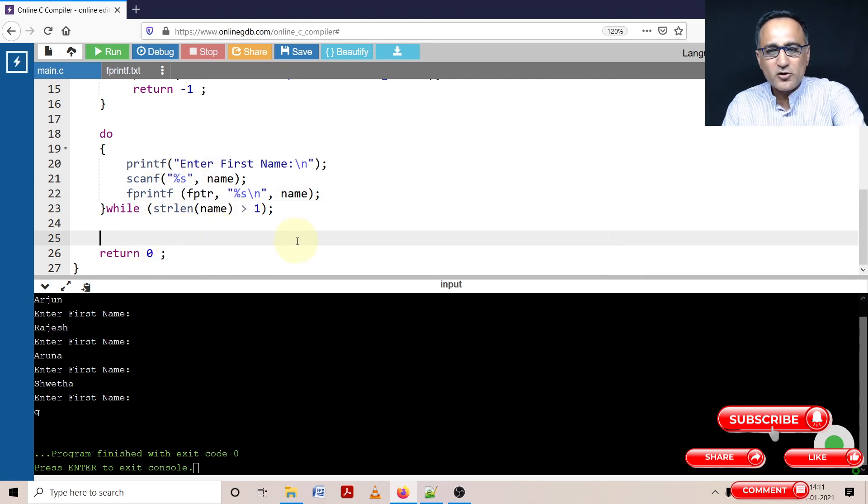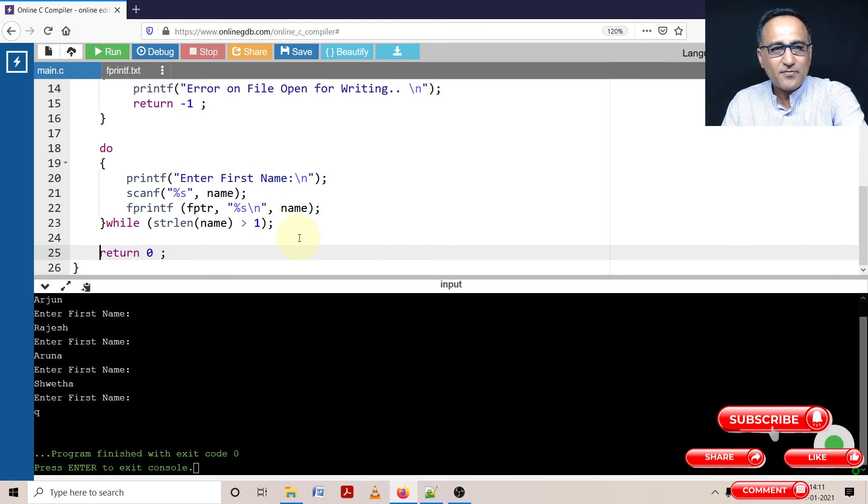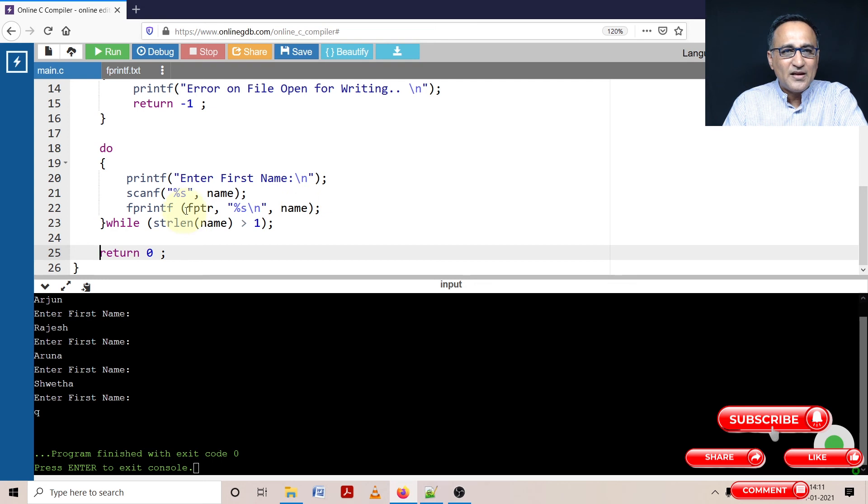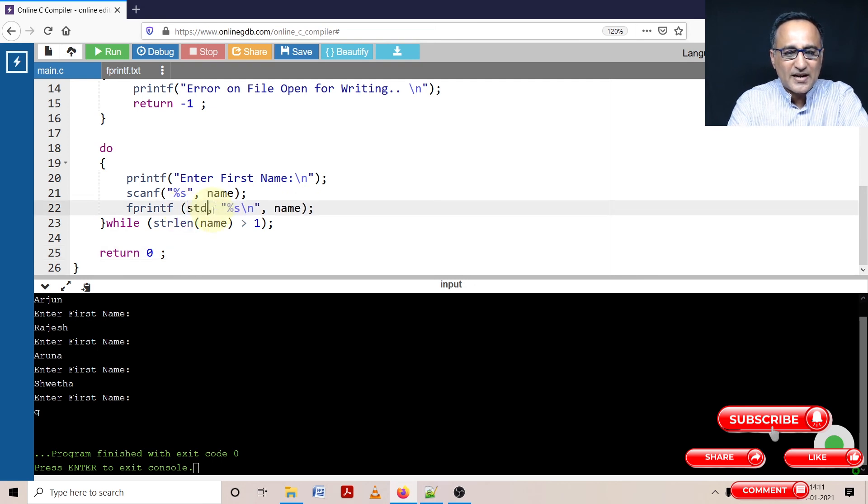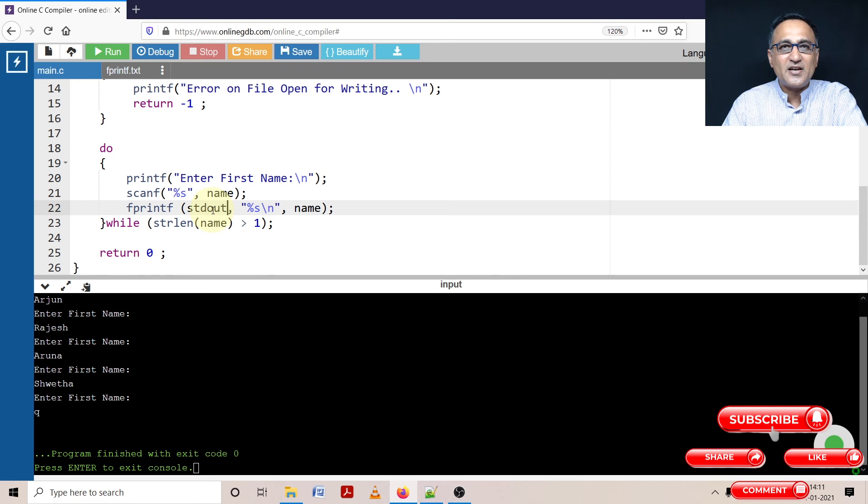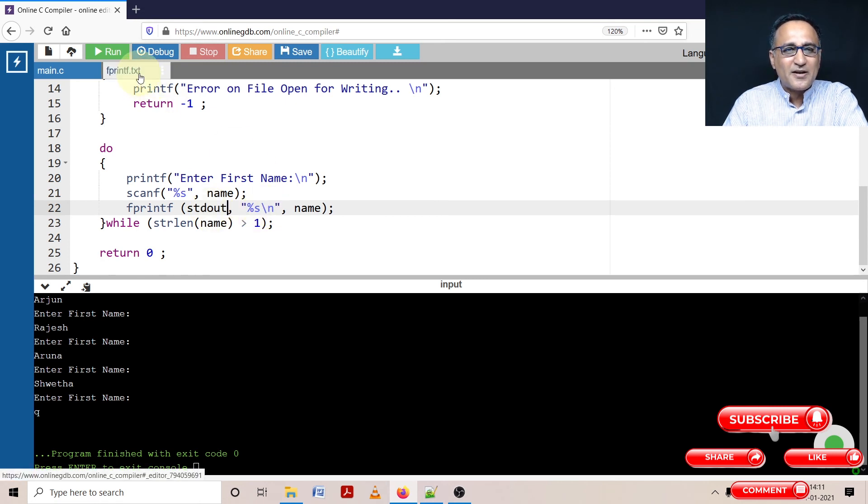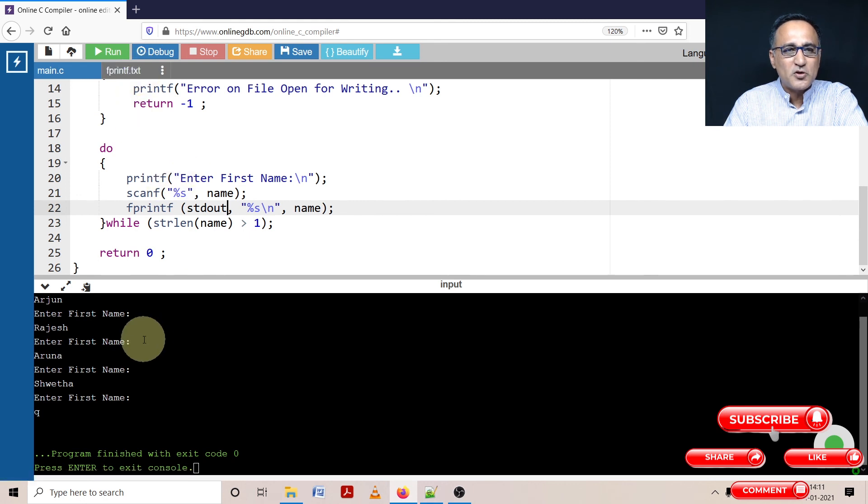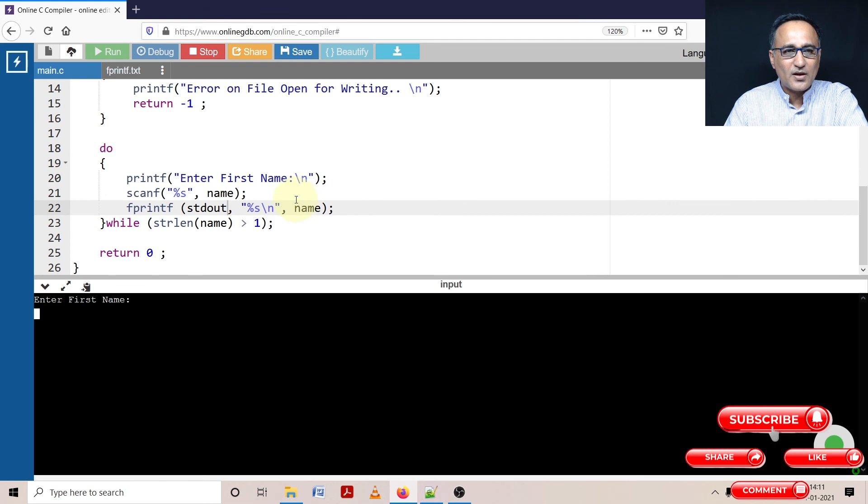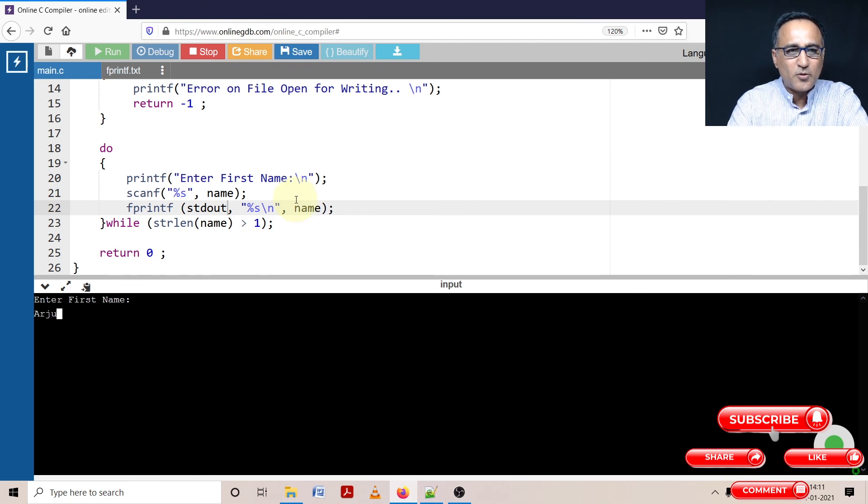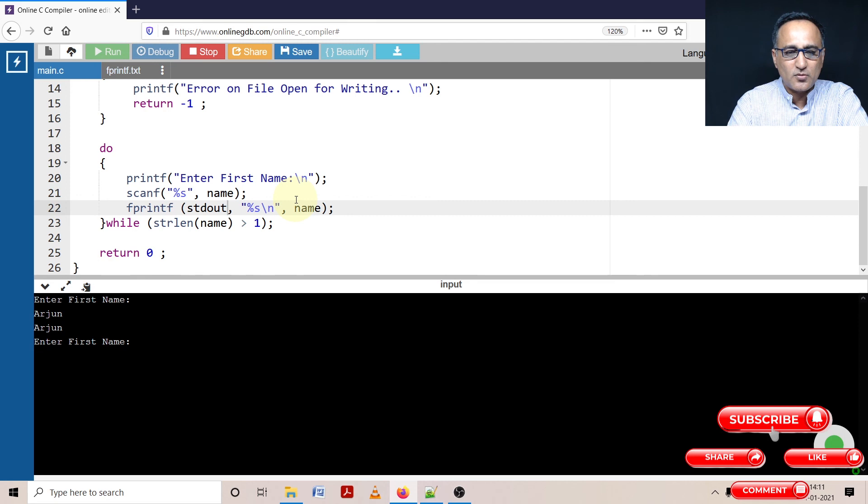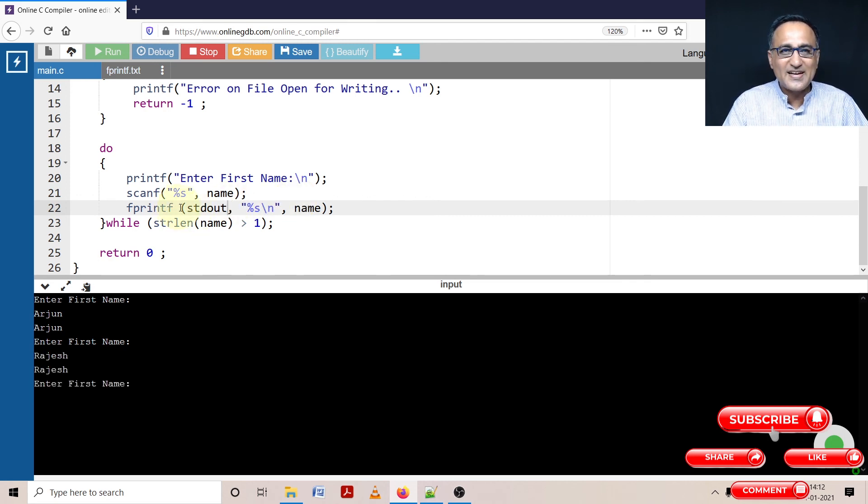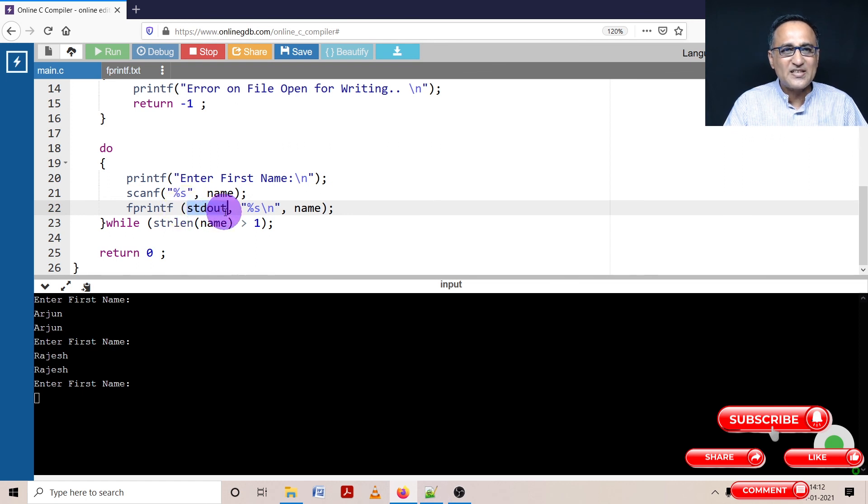Now I will show you one more thing. I have used fprintf to write name onto the file. I can also write this onto the standard out. What is your default standard out? Your default standard out is your screen. So instead of writing onto fprintf, now you will see that the output will be shown on the screen itself. Just watch, you will see the output back on the screen. You will see Arjun after Arjun, Rajesh after Rajesh.